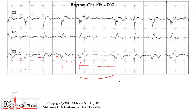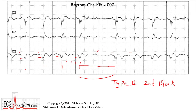So people would be tempted to think that this is type 2 second degree AV block — Mobitz 2 block — because you have a fixed PR interval, you have a P wave that fails to conduct, and the R-to-R is exactly the same as two times the previous R-to-R. So it all fits, right? I should have labeled this basic.